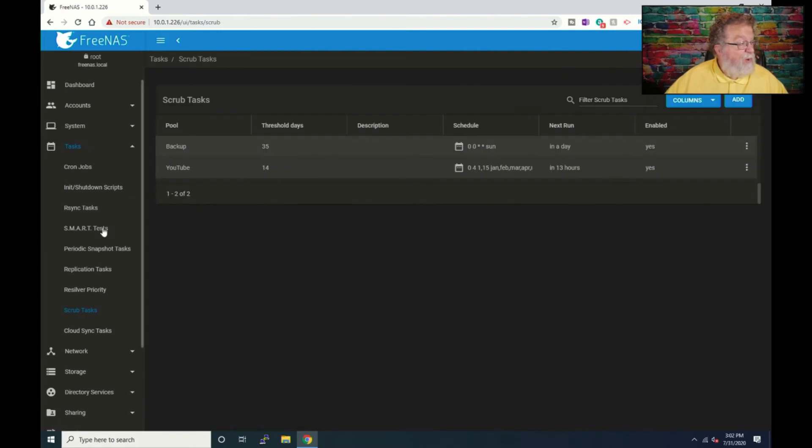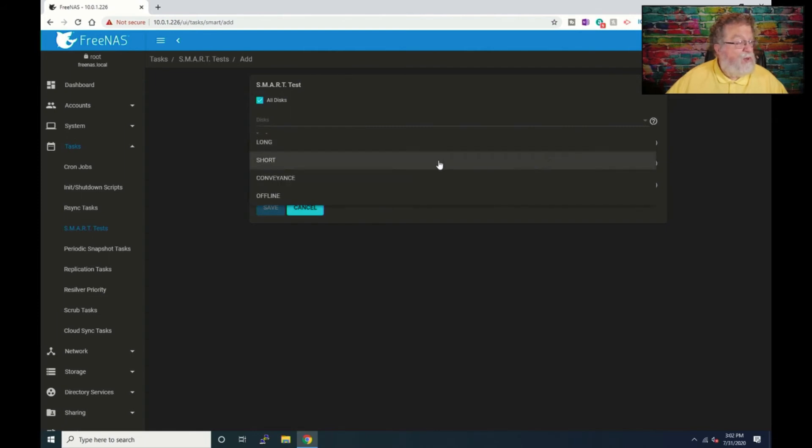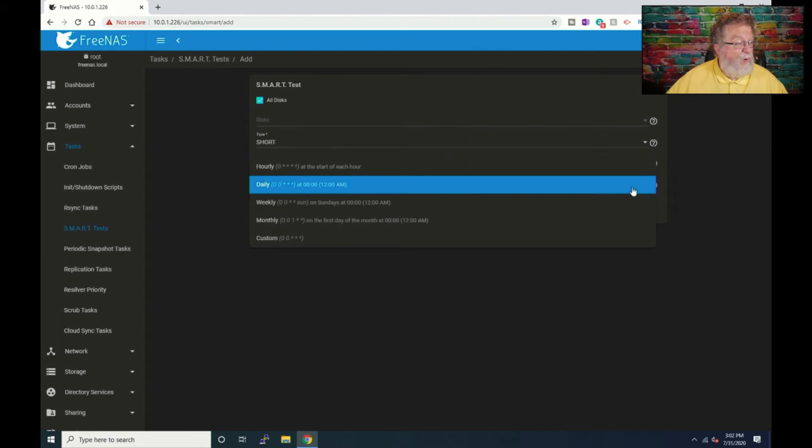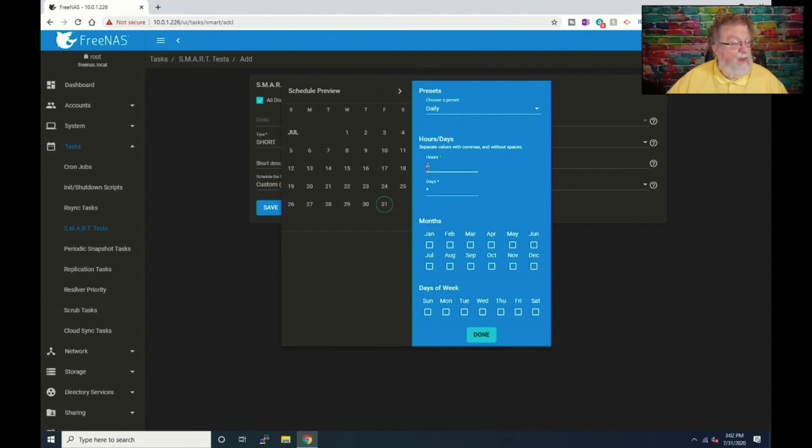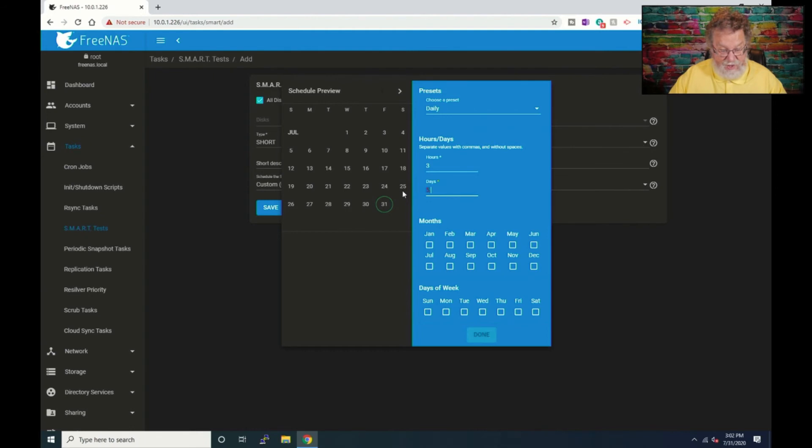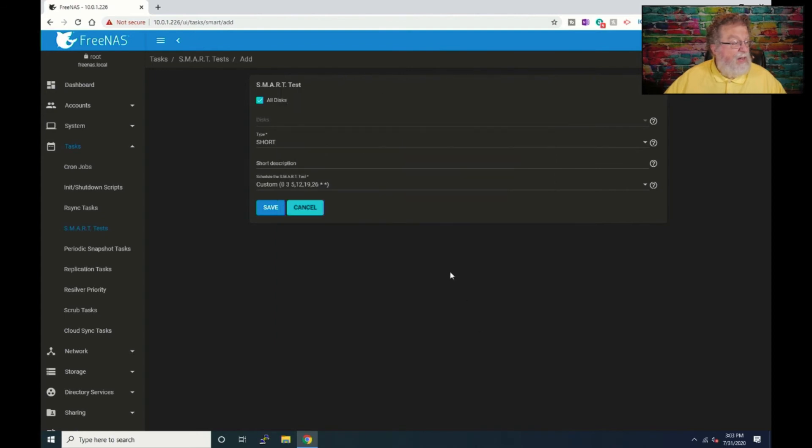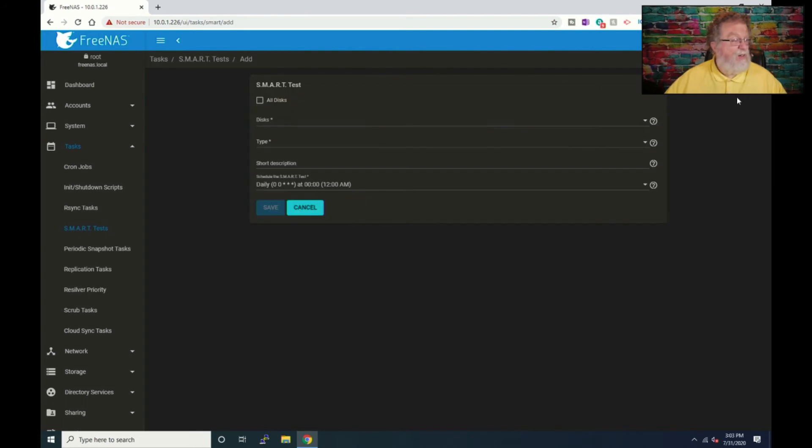Now we will go to SMART tests. We will click add. And we will just say all discs because I would rather know upfront that there's a problem. Okay. First, we'll go to the short test and we are going to do custom. And we want this to be at 3am. And we want that to be on the 5th, 12th, 19th, and 26th. Because the whole deal with this is you don't want to do it on any number, on a bunch of tests running at the same time.